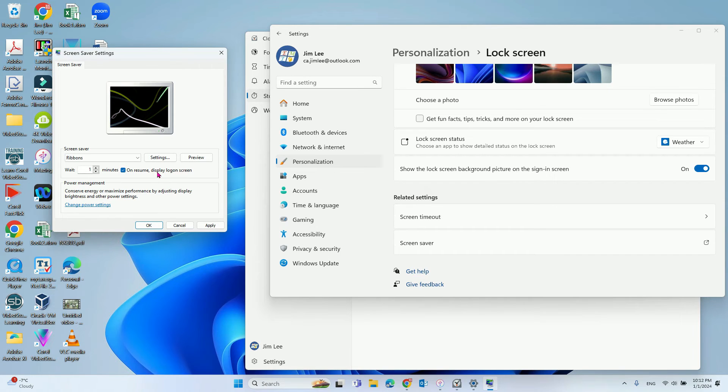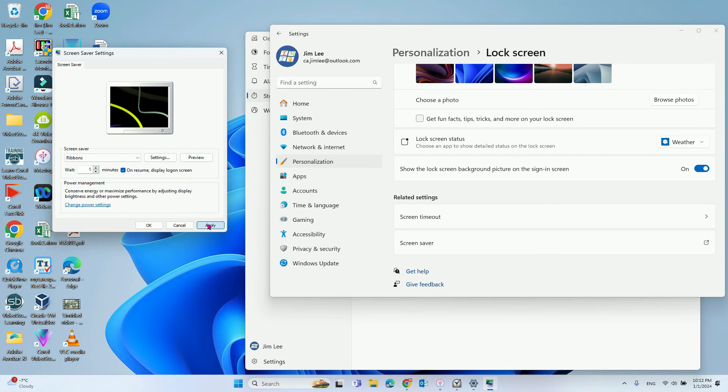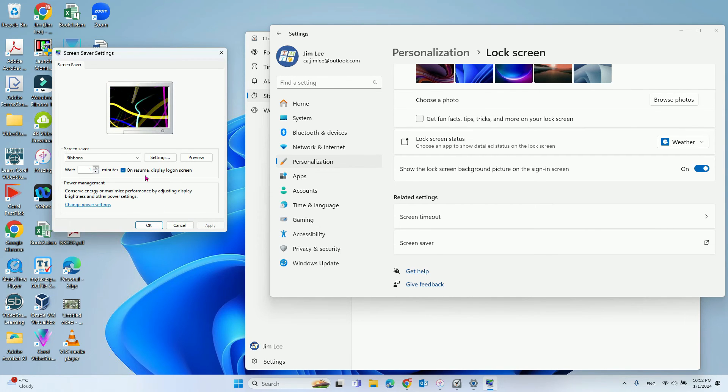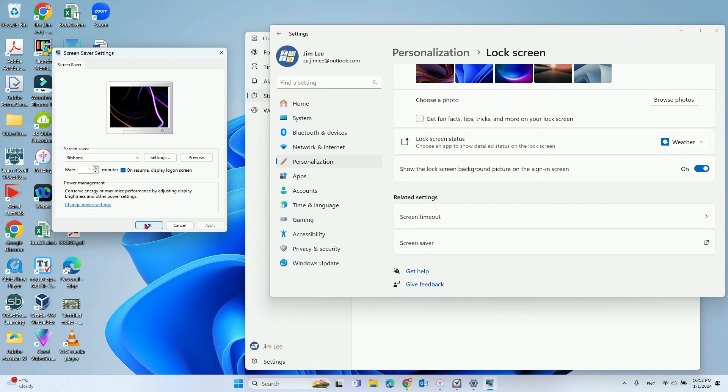Then check the option to require login on resume. After that, click Apply. Now wait for one minute to see if it will automatically log you out.